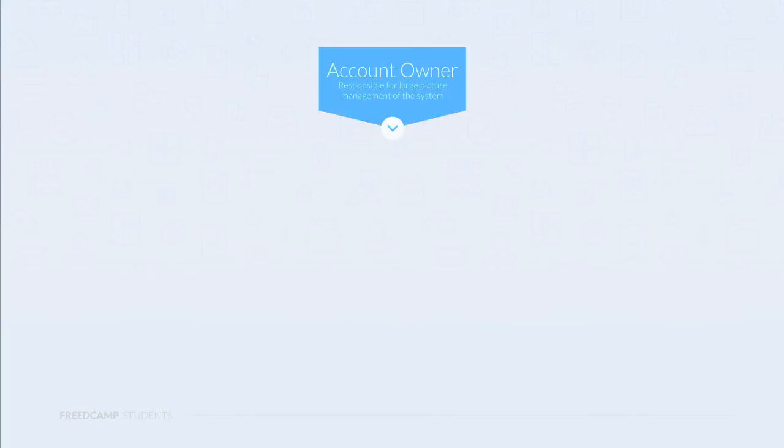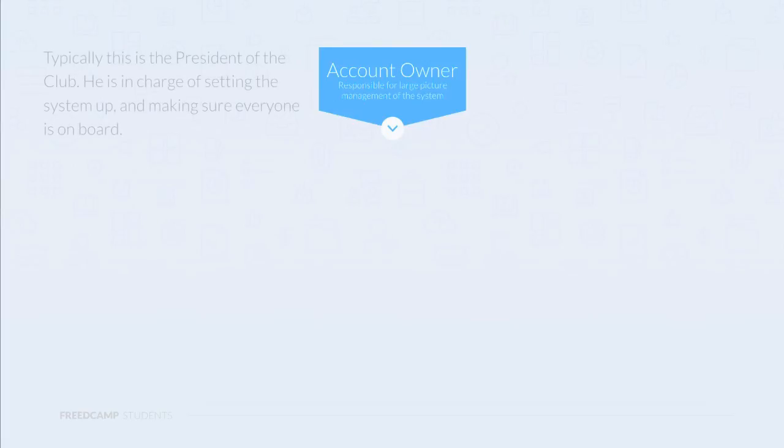Let's start by getting an overview of the structure FreedCamp follows. First, we have the account owner. He's responsible for managing the entire system and getting everyone on board.